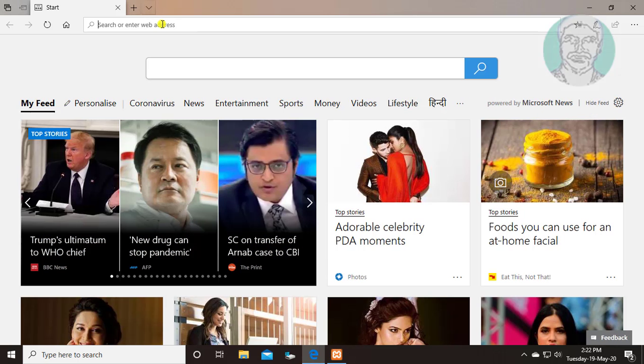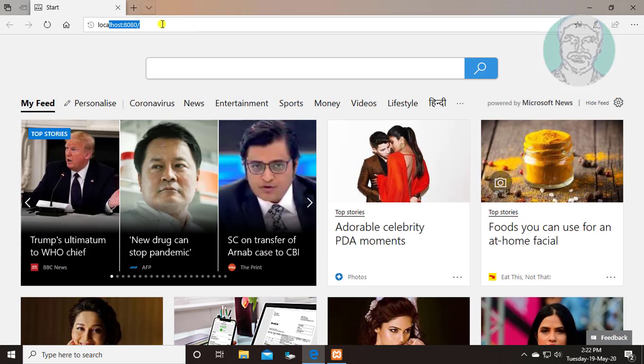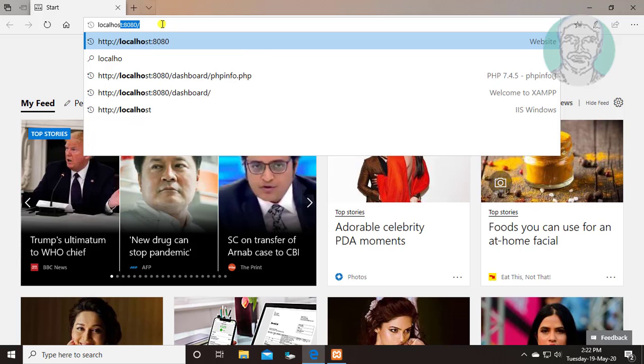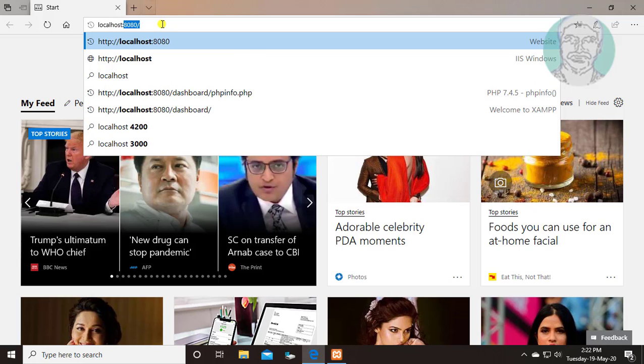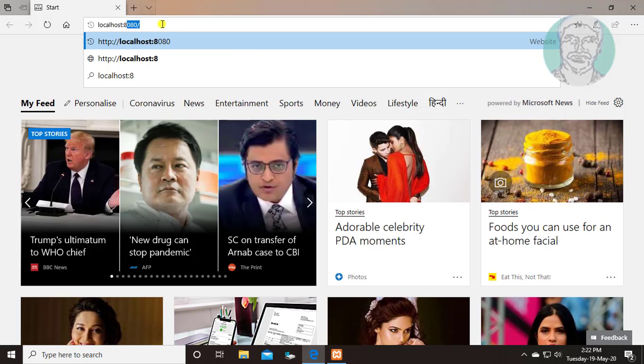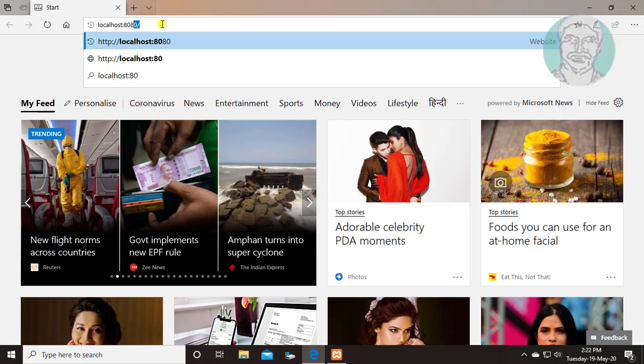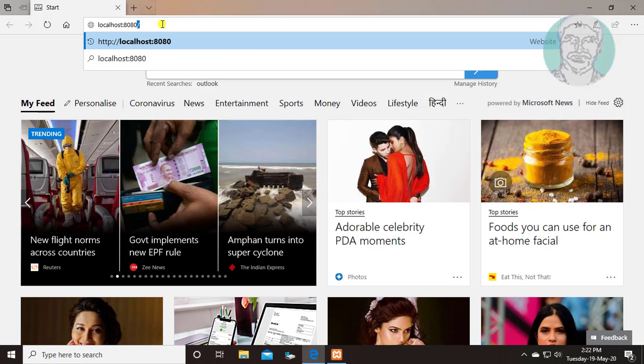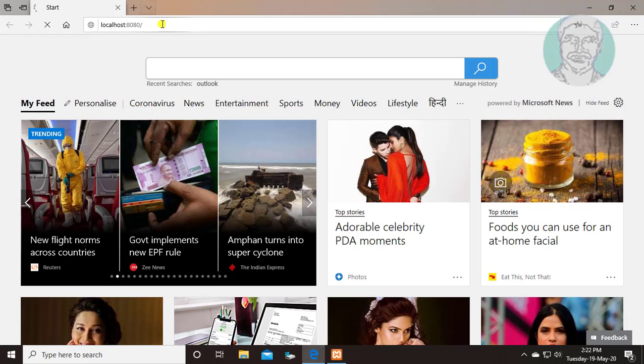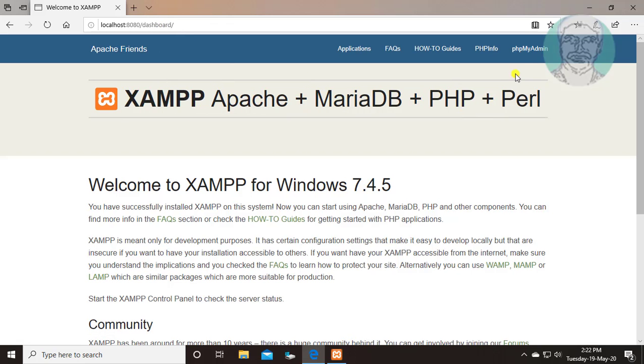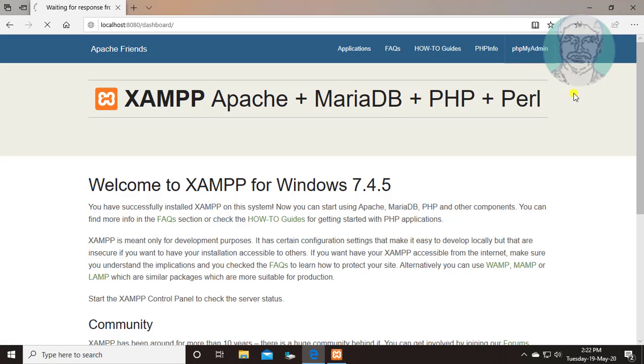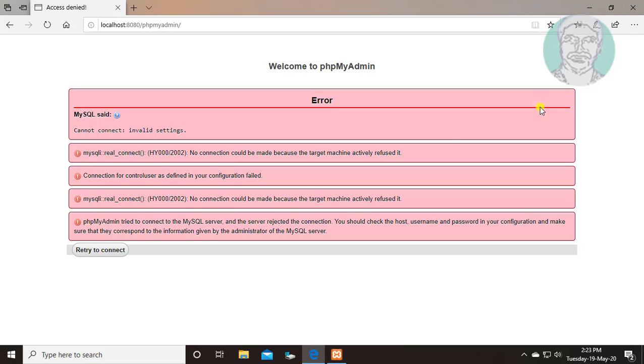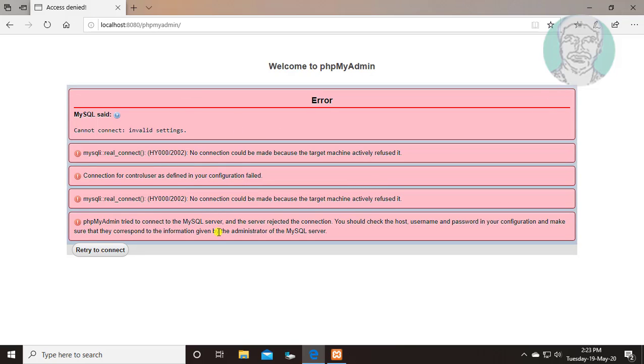Type localhost with port number, my port number is 8080. Click phpMyAdmin. Access denied error displayed.